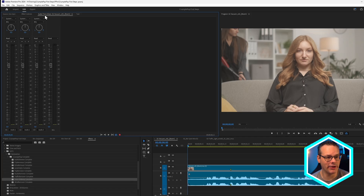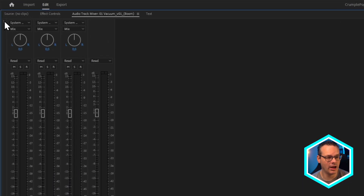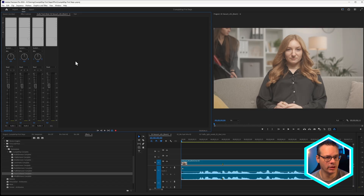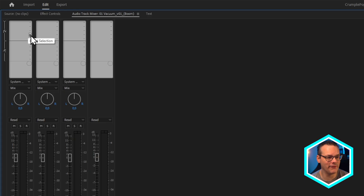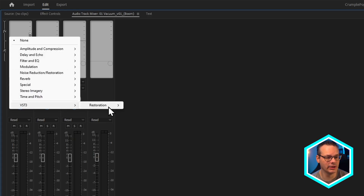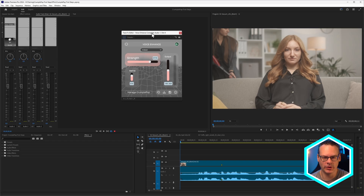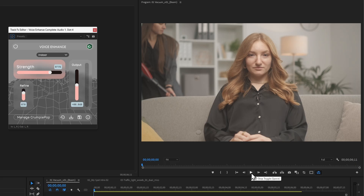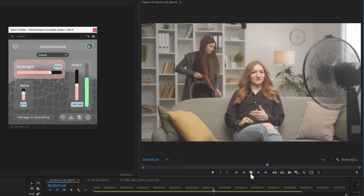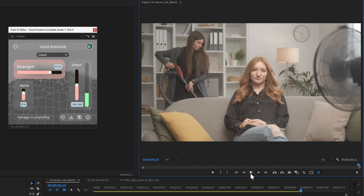In Premiere Pro, we can do that by going to the audio track mixer and opening up our effects area at the top. Your specific host will have different ways of dealing with track audio, but the idea is the same. So we've got our dialogue on audio track one, and I'm going to choose Voice Enhance, double-click to bring up the interface, and let's have a little playback. That's done a really nice job — it's brought the voice a lot more forward, taken out the reverb, and taken out most of the noise.